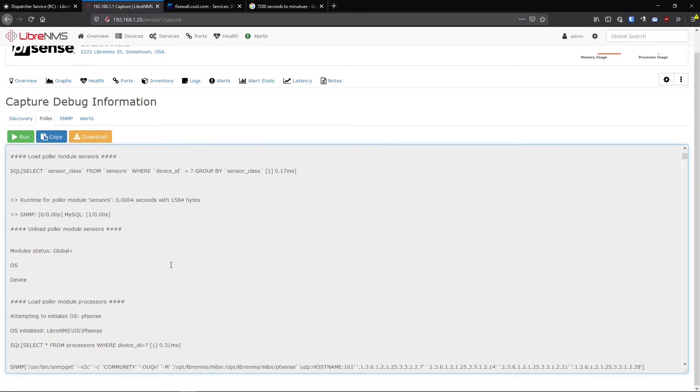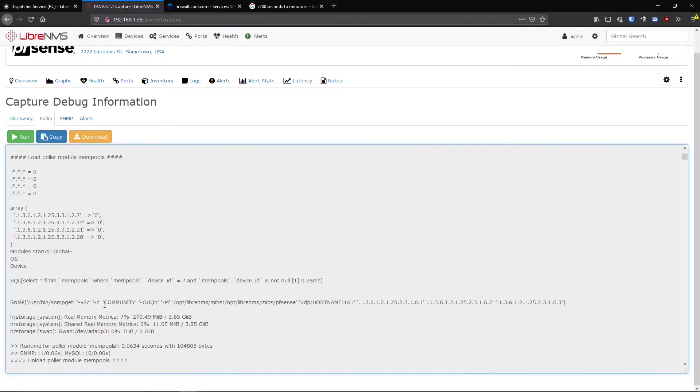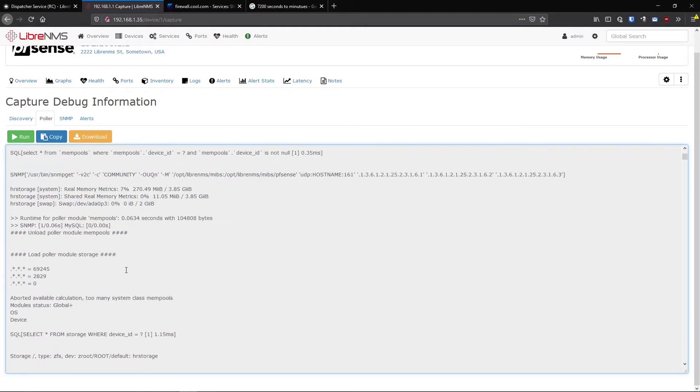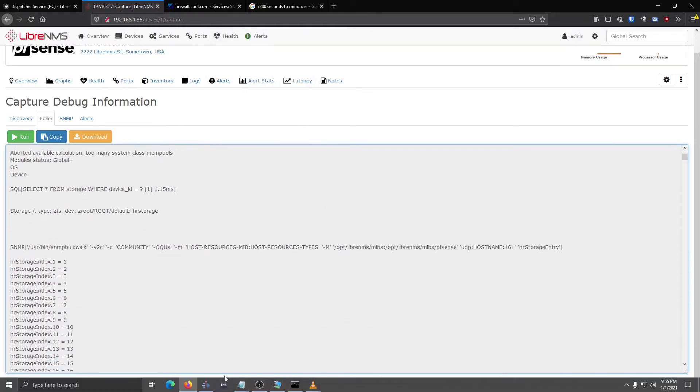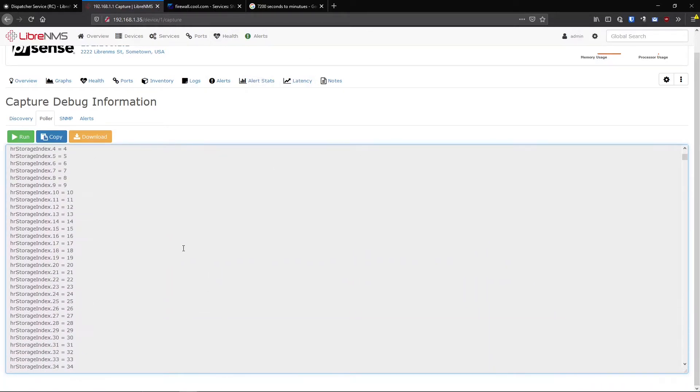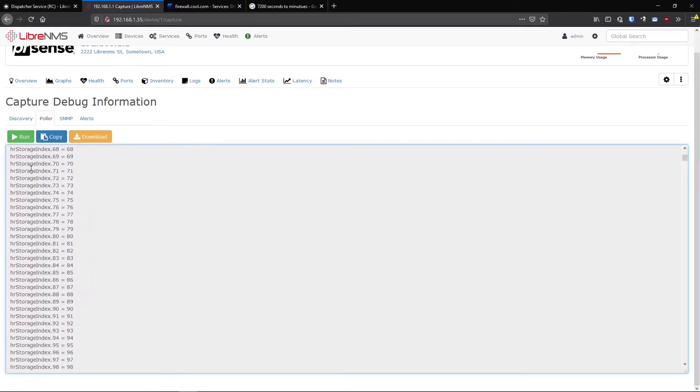So this is very helpful for troubleshooting, especially when you're adding new OSs in here. That's more on the development side, but it's a very helpful tool.